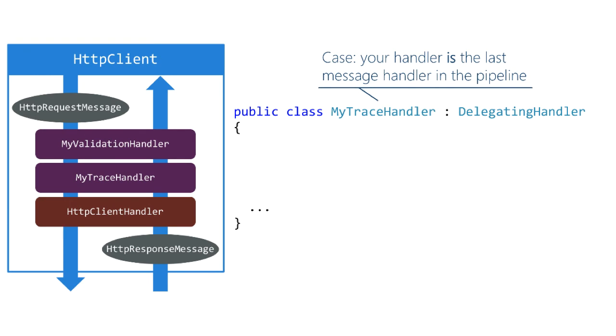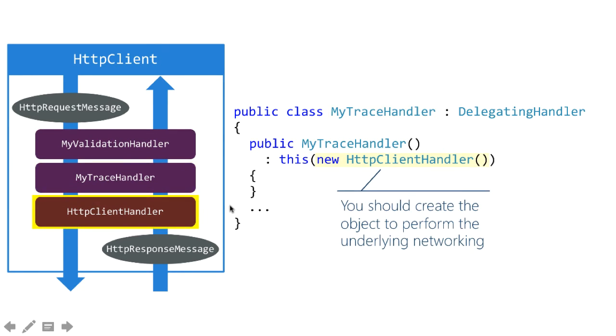The other constructor you should do is a default constructor. This one gets used when your handler is the last message processing node in the pipeline. Notice there's no other message processing nodes before the networking piece. So in this case, you should have a default constructor that creates the networking node, and there's a call to colon this, which then calls colon base, so that gets passed up to delegating handler.